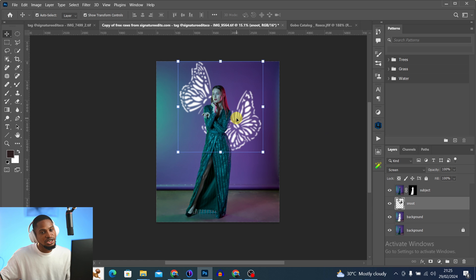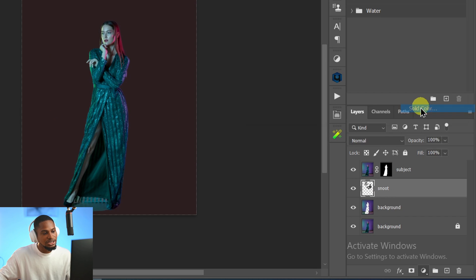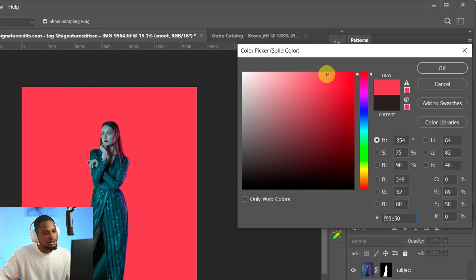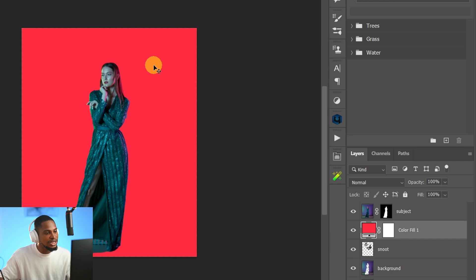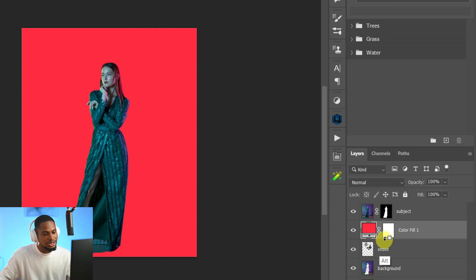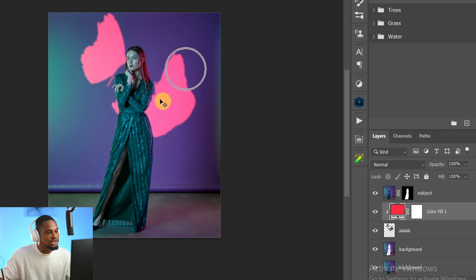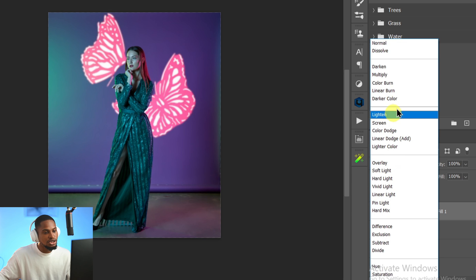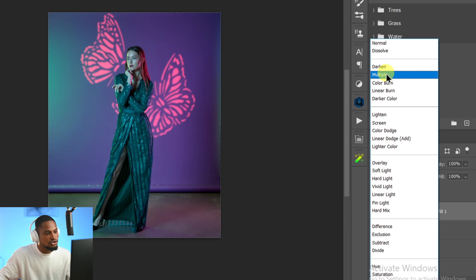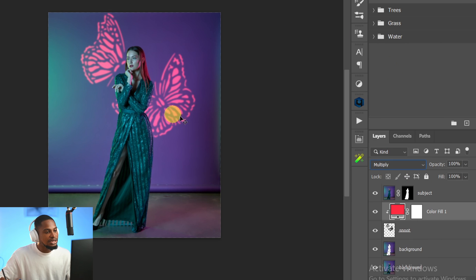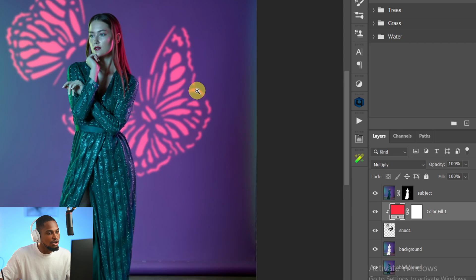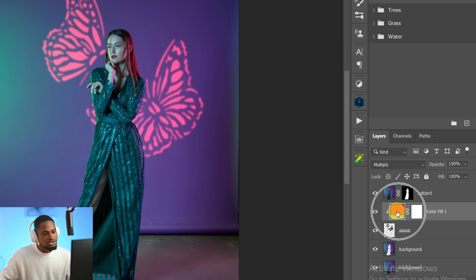You can stop here, but I'll take it a step further by changing the color. To change the color of the snoot effect, I'll add a Solid Color adjustment layer and clip it to the snoot layer. Come to the Adjustment Layer icon and click Solid Color. Choose any color — I'll choose red for now and click OK. It's affecting the whole background, so I need to clip it: hold Alt, and when you see the clipping icon, click to clip it to the snoot layer. Now with the Solid Color layer selected, change the blending mode from Normal to Multiply.